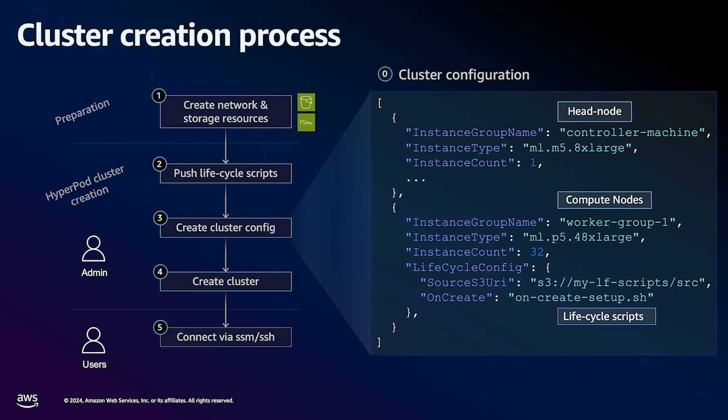After about 15 to 20 minutes, when the cluster creates, we'll SSH into the cluster via Amazon SSM or Systems Manager Session Manager.